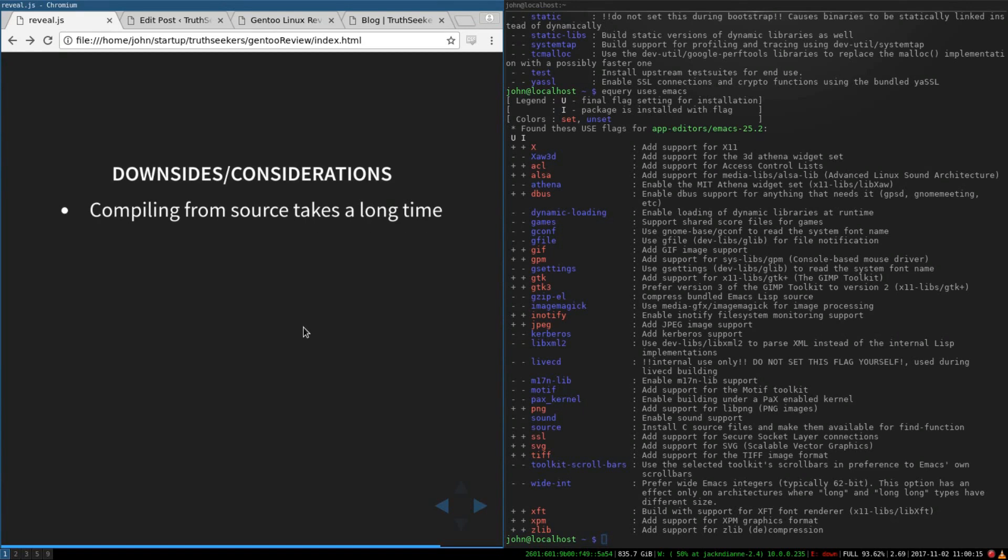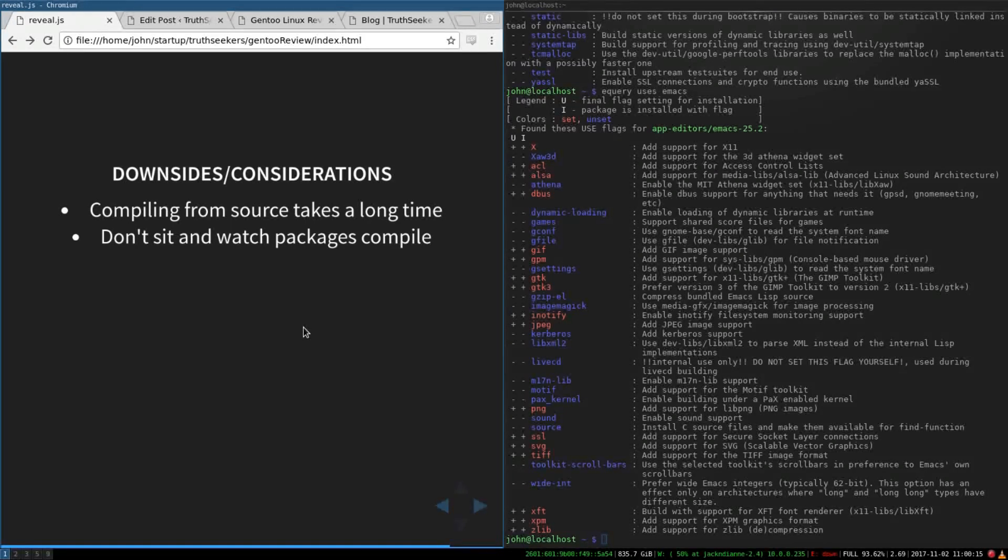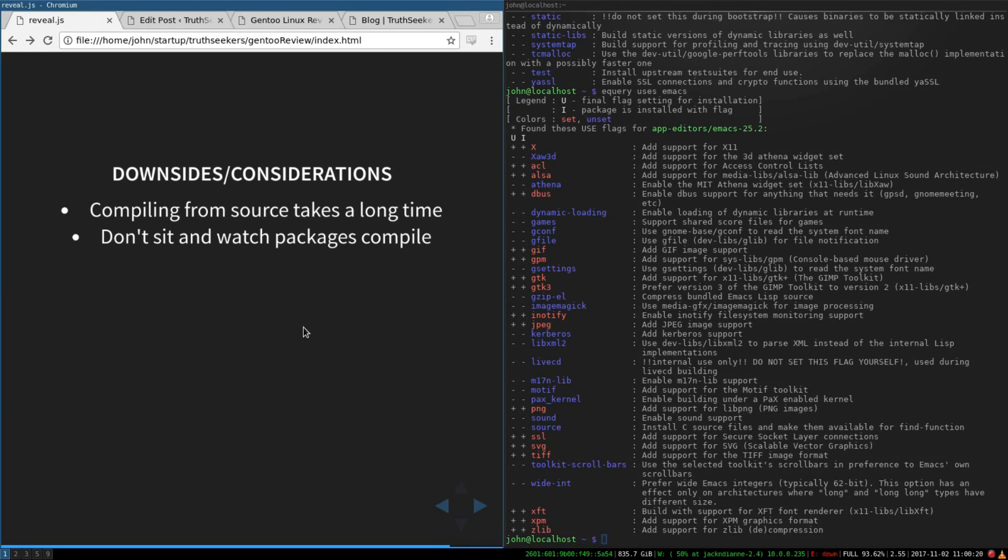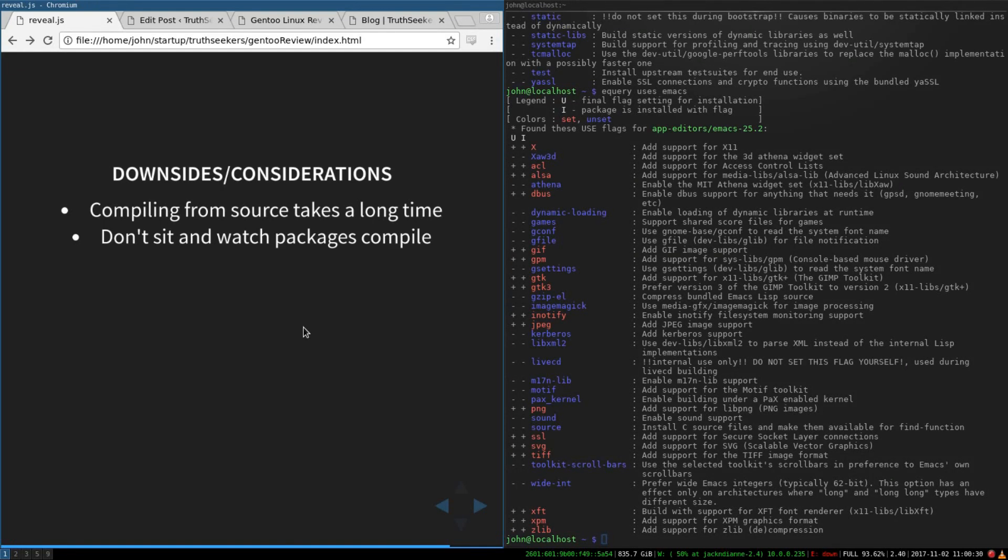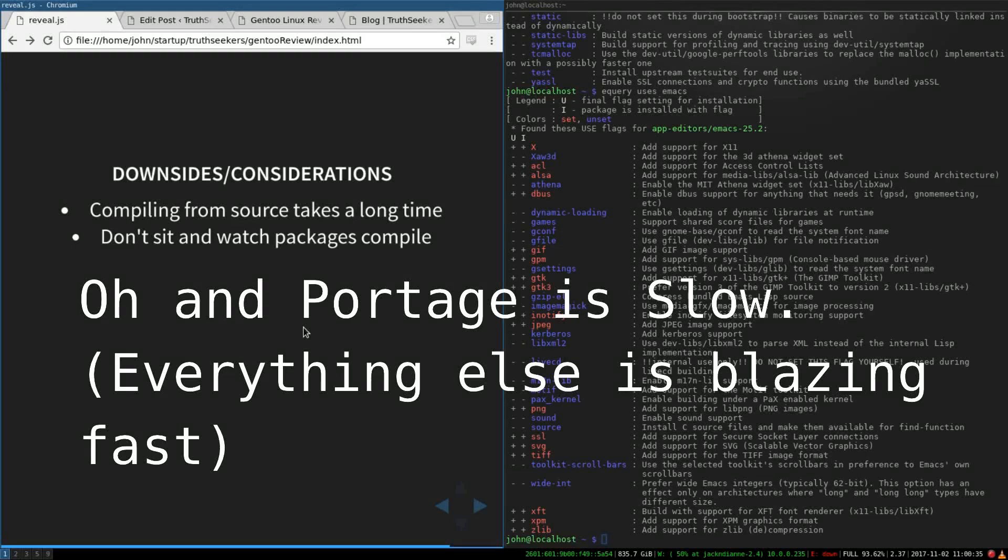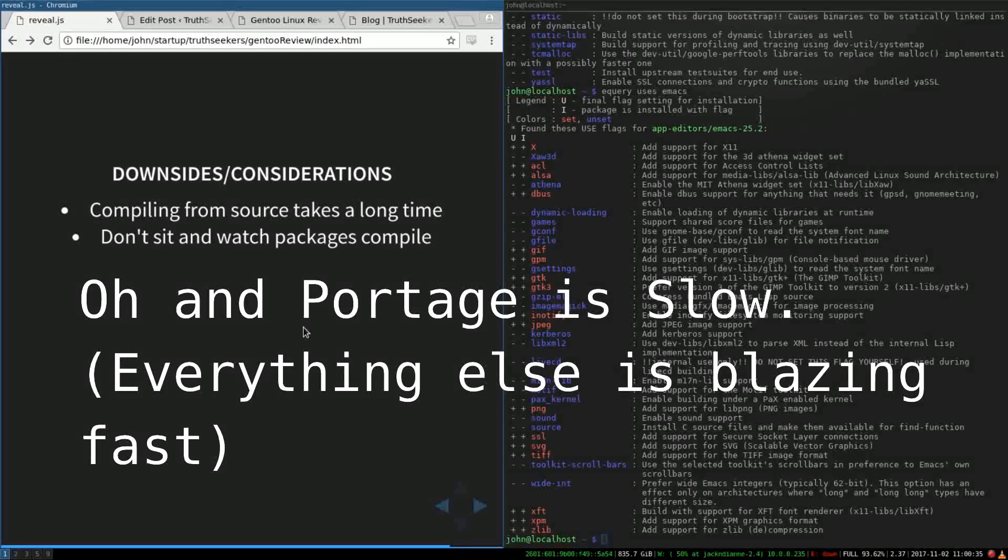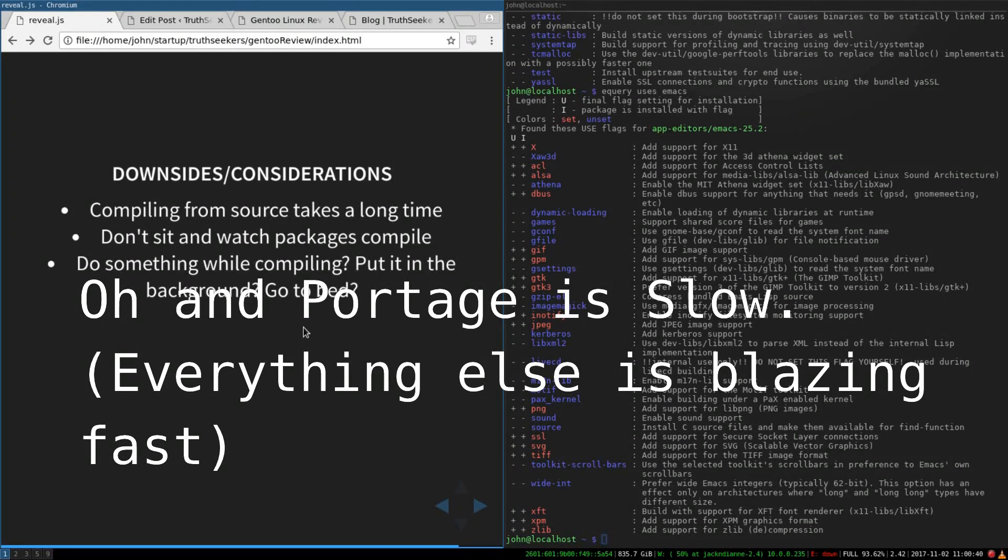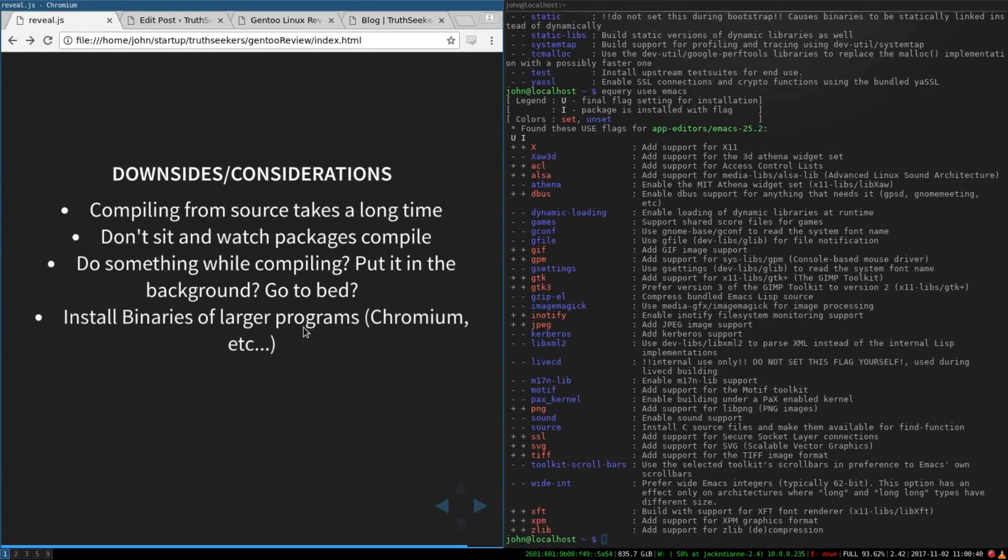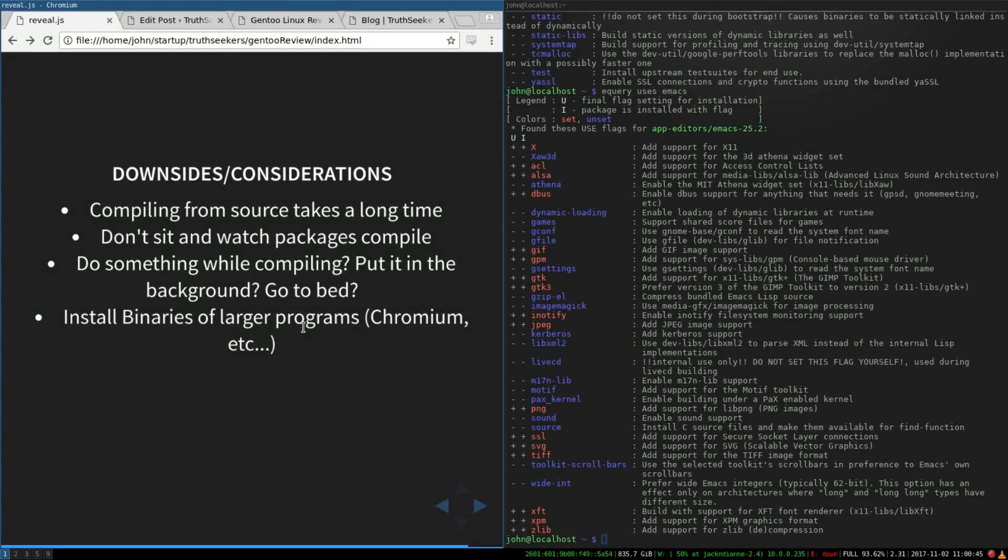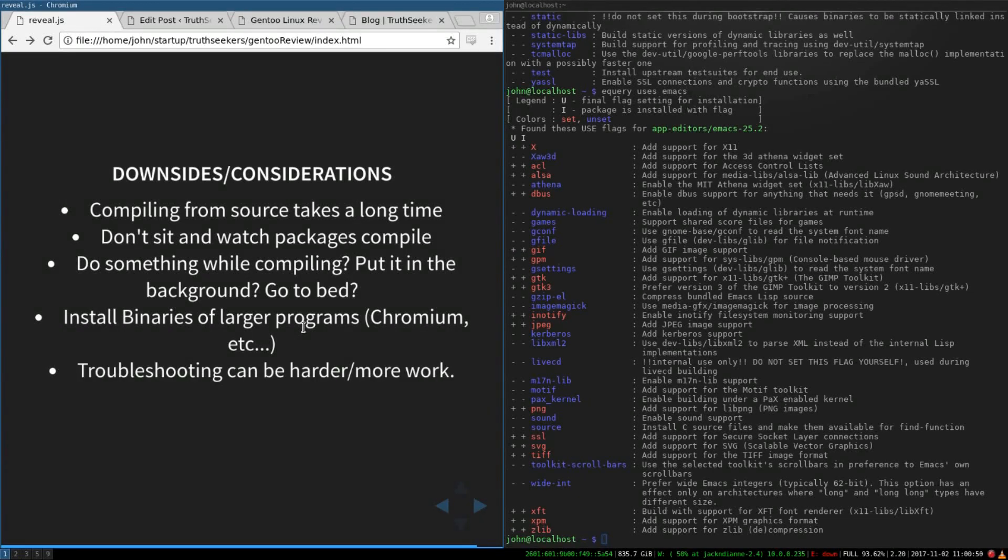So downsides with Gentoo is it takes a long time to compile all of your updates. So my recommendation is don't sit and watch the packages software compile. Just do something else or stick it in the background. I mean, you've got ten workspaces. Just put it in one of the background workspaces and then do your work or go to bed, or go play outside or do something like that when you're updating. And you could also install binaries for larger programs like Chromium or Firefox.